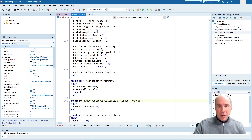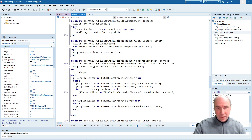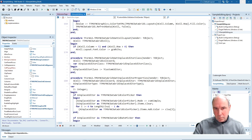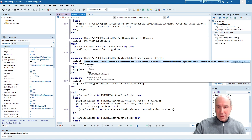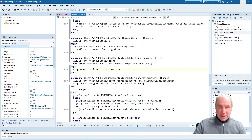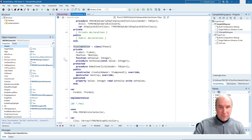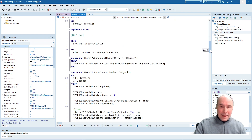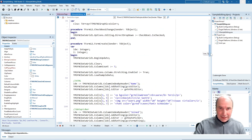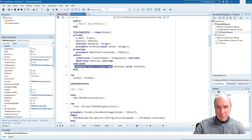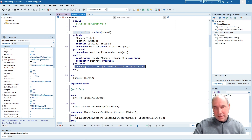To specify this custom editor as the editor for the last column, as we did for the FNC date picker, we use the onGetInPlaceEditorClass event and simply specify the custom editor class defined in our code. There is no need for onEditGetCellData and onEditSetCellData here, because the grid is smart enough to find out via RTTI if there is a Value property and, if so, it will use that Value property automatically.